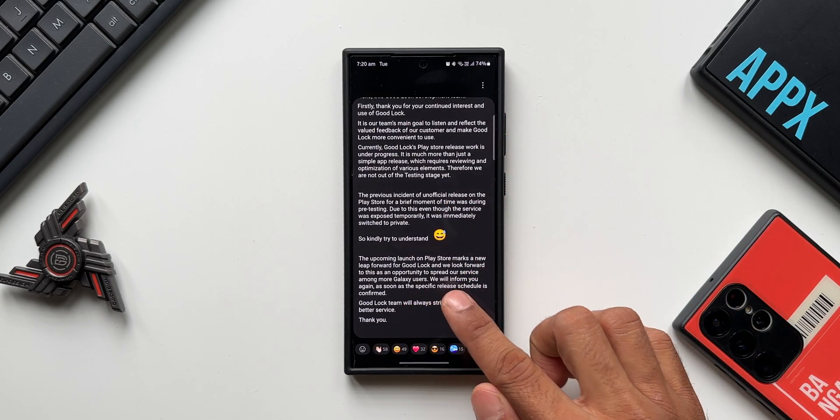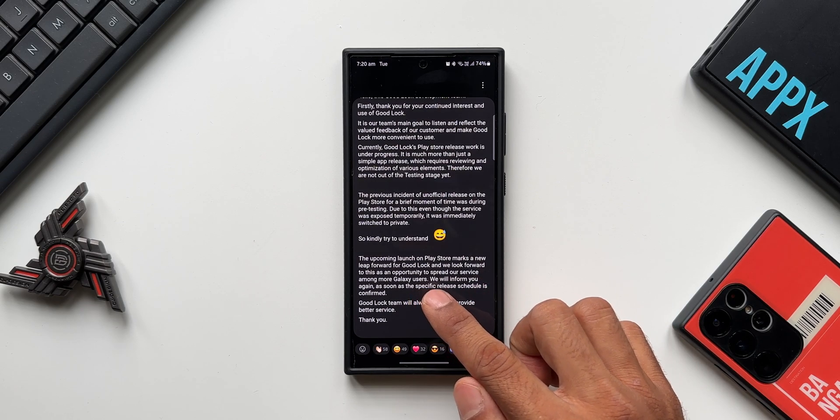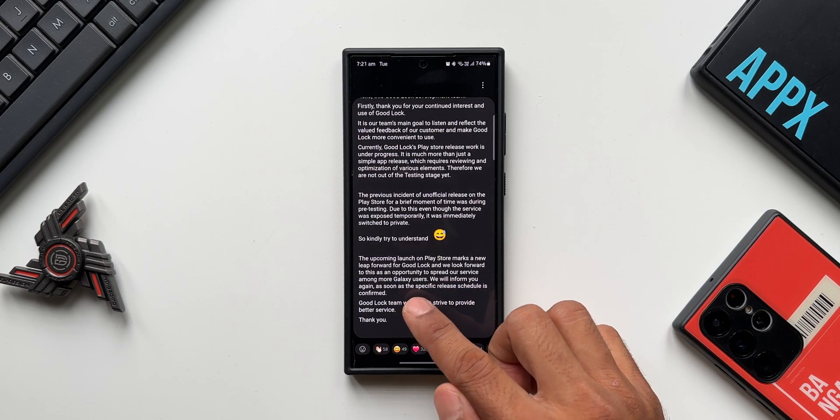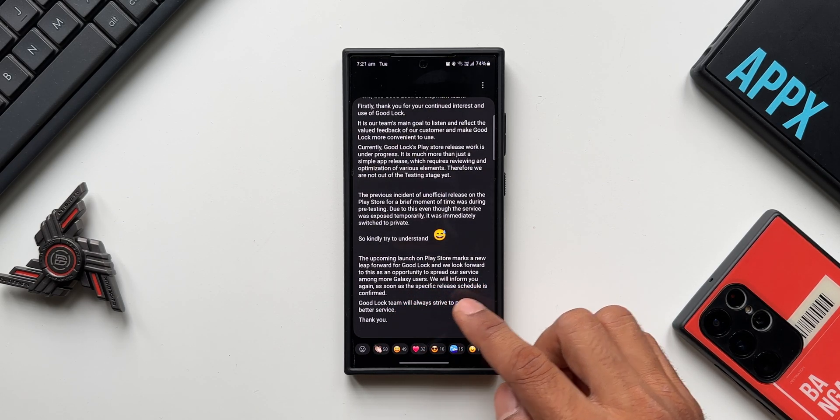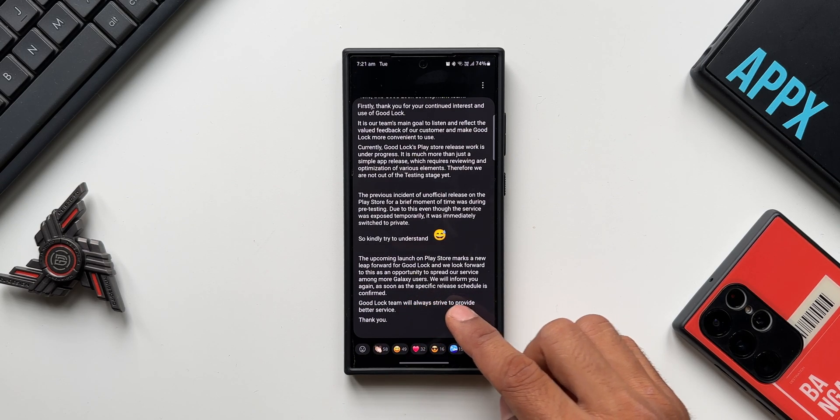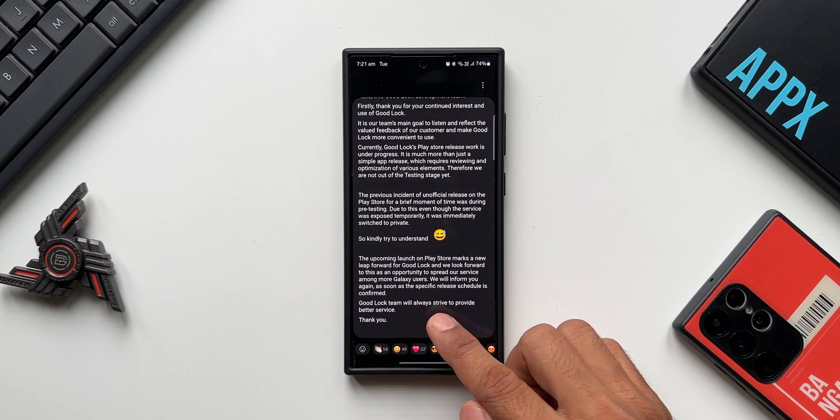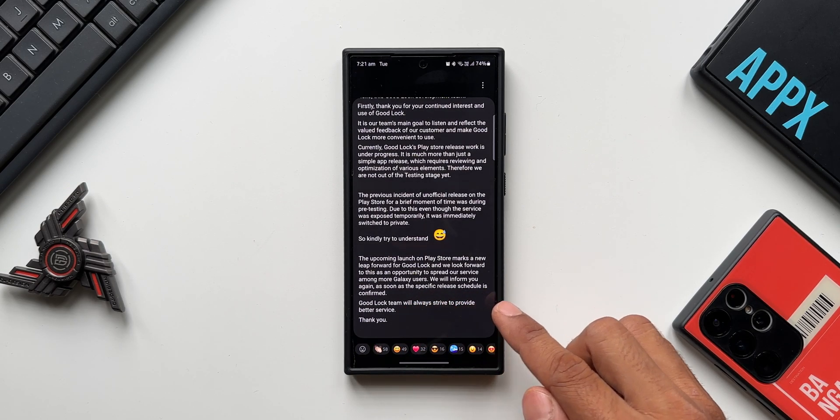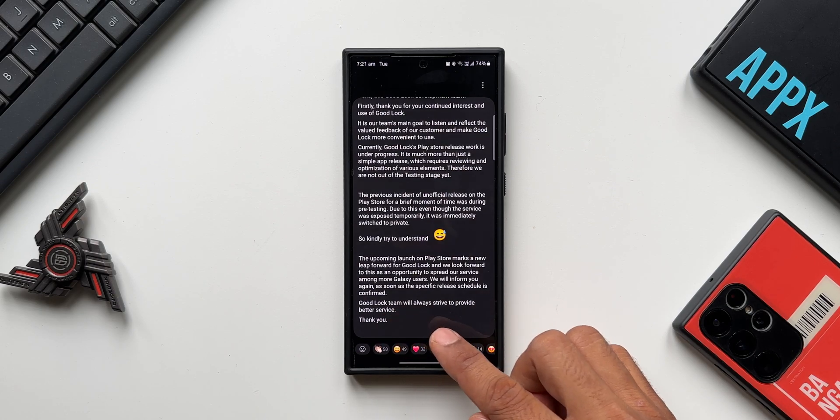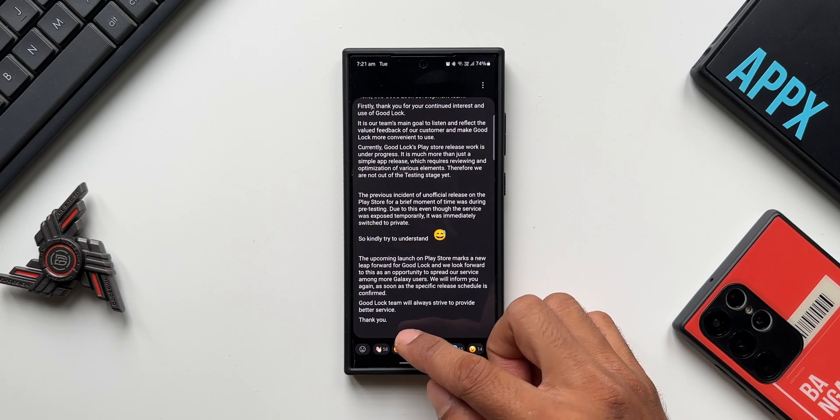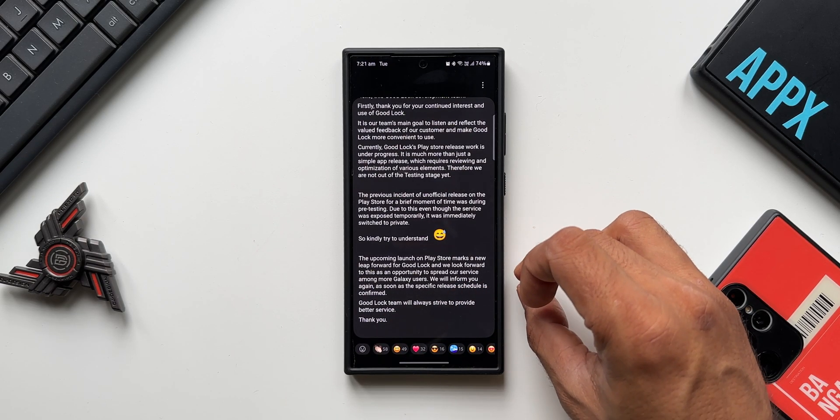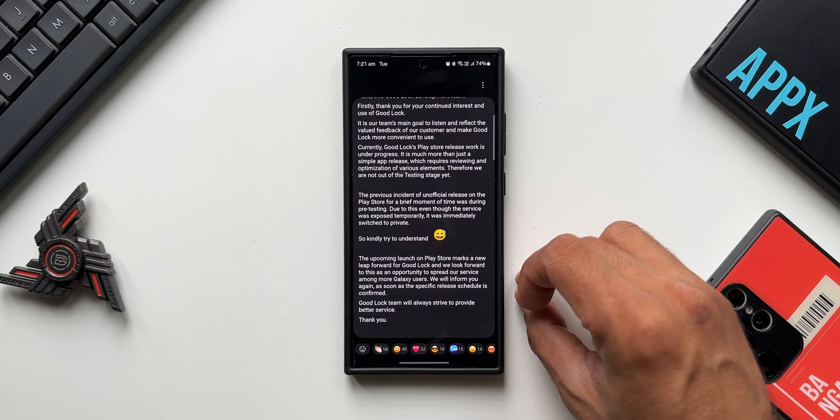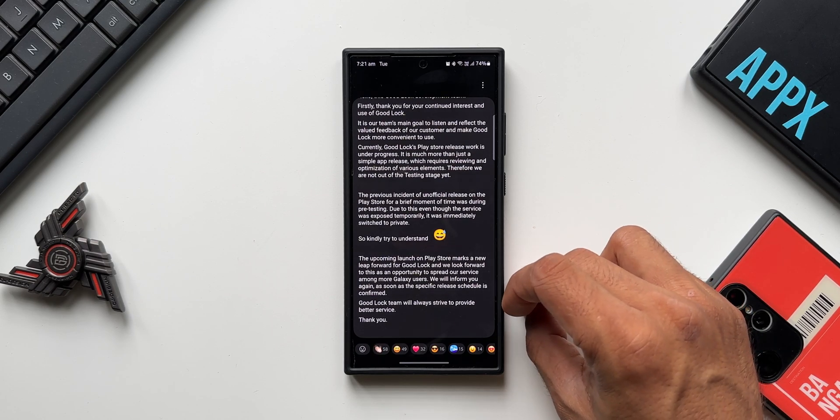Then it says the upcoming launch on Play Store marks a new leap forward for Good Lock, and we look forward to this as an opportunity to spread our service among more Galaxy users. We will inform you again as soon as the specific release schedule is confirmed. Good Lock team will always strive to provide better service. Thank you. This paragraph says that they are working on the official release and they will keep us posted or updated about what's happening with respect to this release.